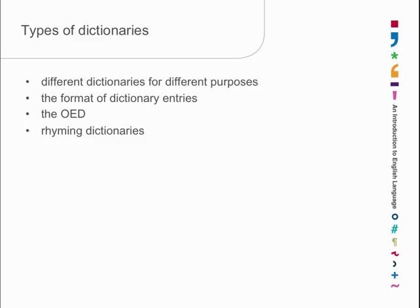Finally, there are thesauruses. Thesauruses flip the dictionary around. Instead of starting with its spelling, they start with its meaning and they list together words that are synonyms or close synonyms. If you're writing something and you get bored with yourself using the same word, I tend to use the word obviously rather a lot in these talks, I could look it up in a thesaurus. The thesaurus would mean that I wouldn't be as boring. I could use another word that had more or less the same meaning.